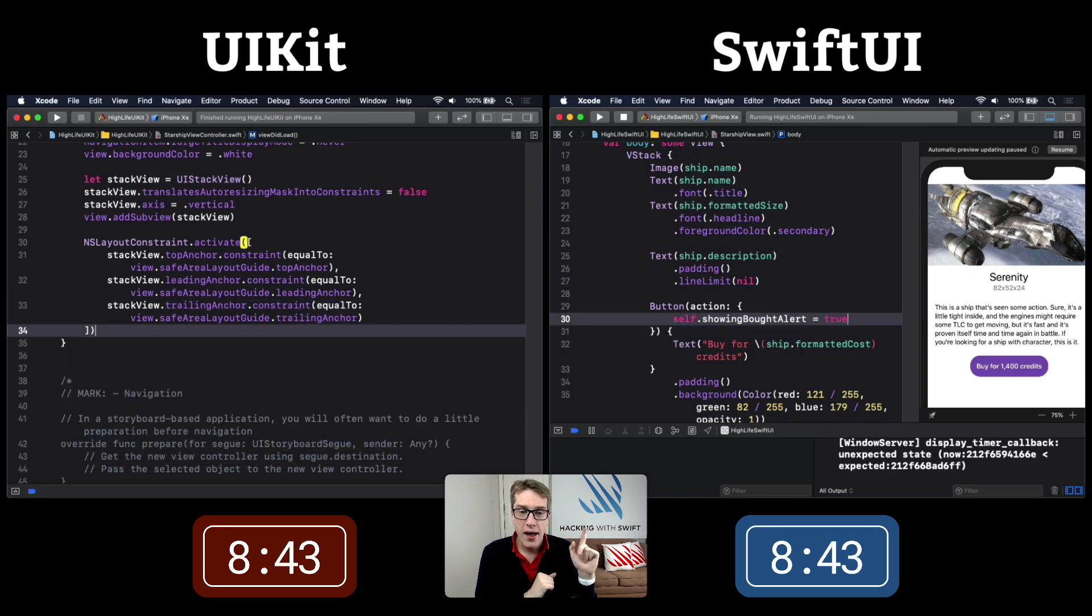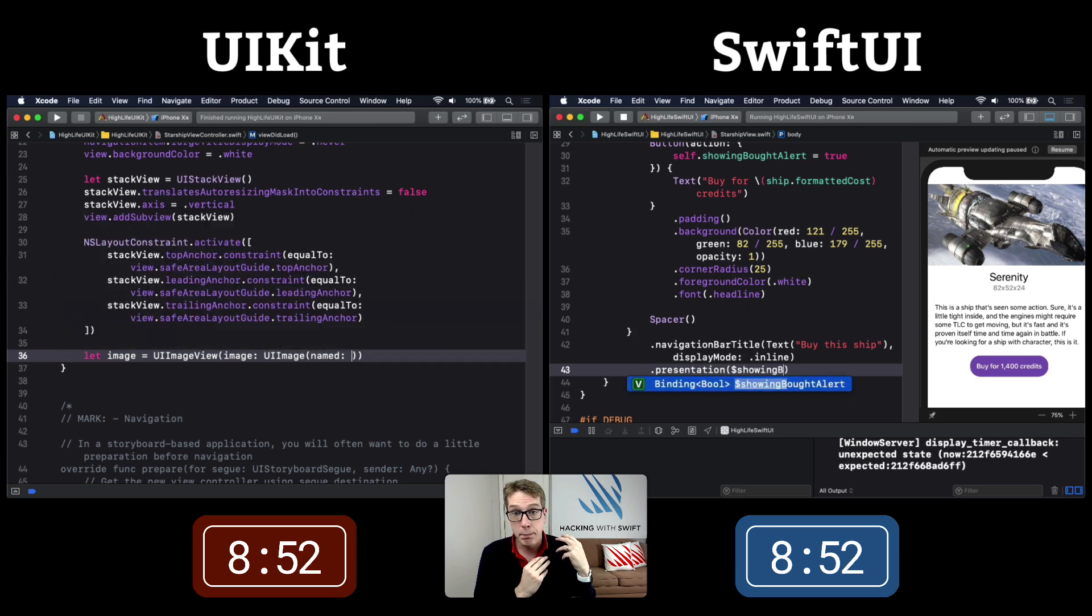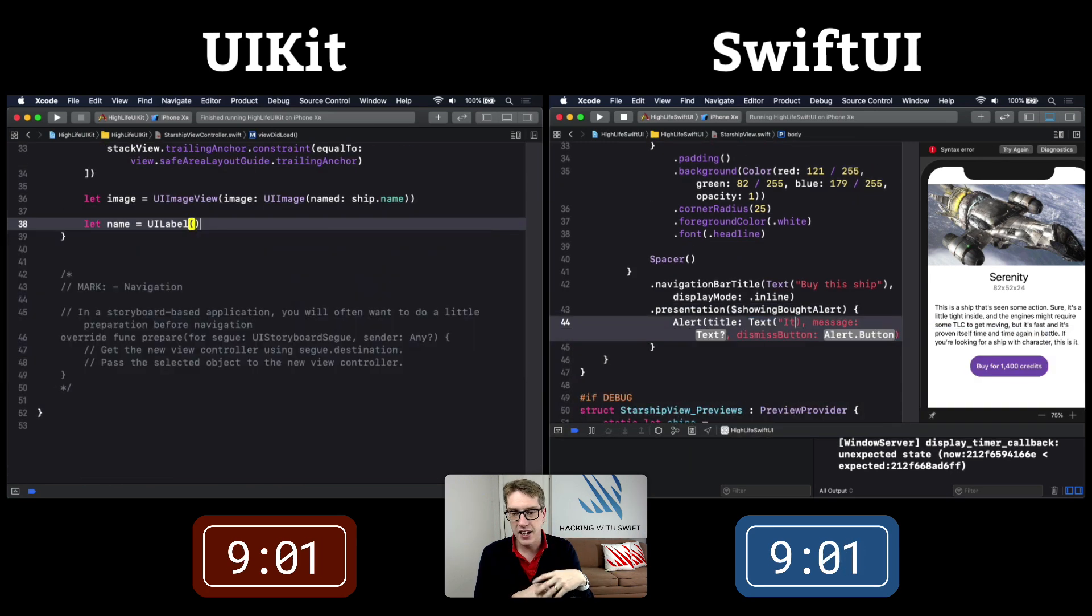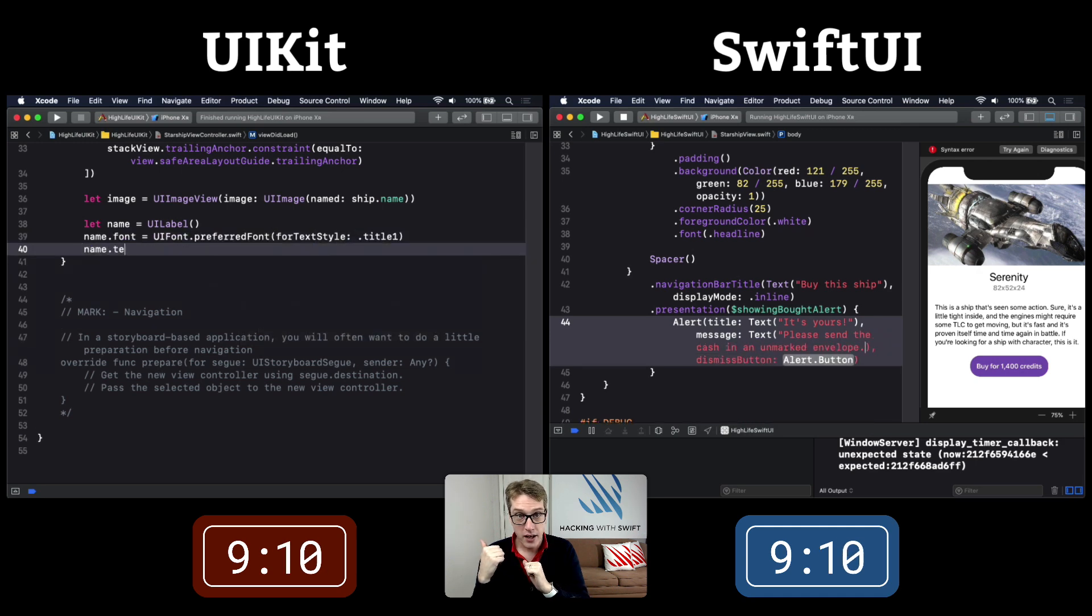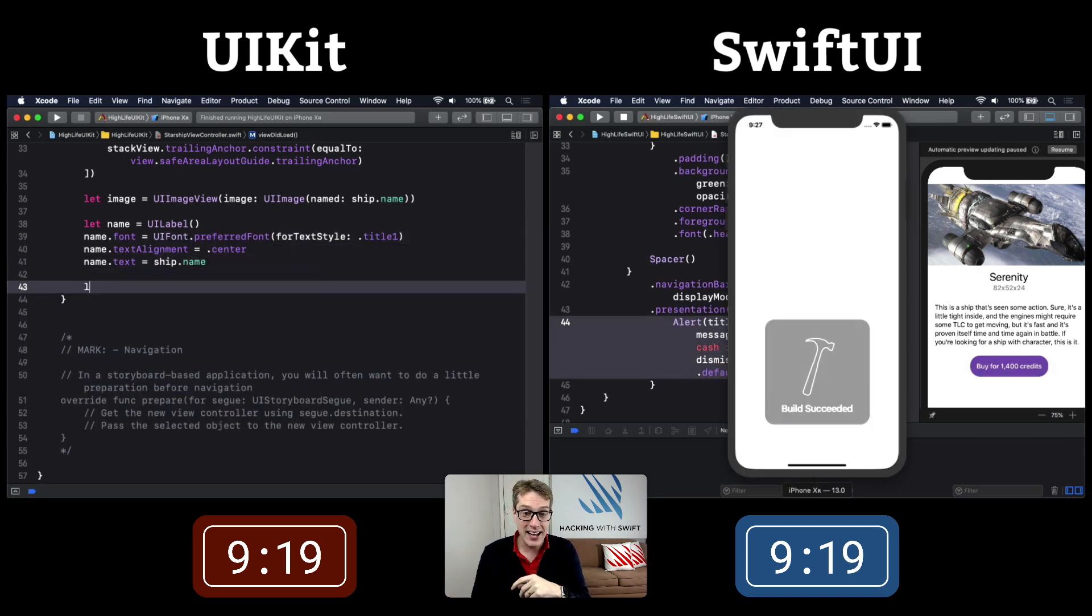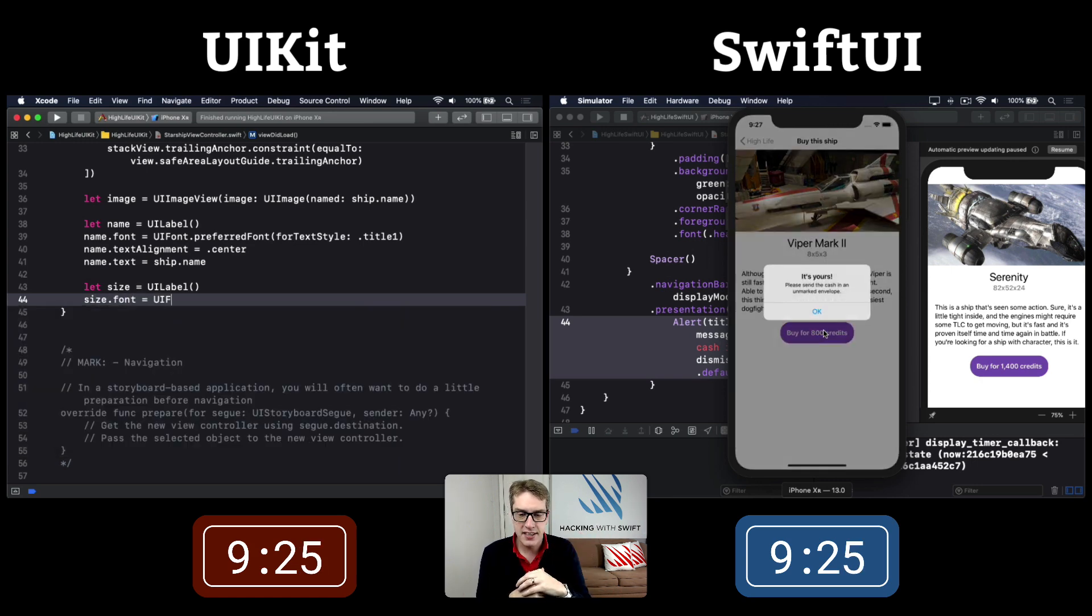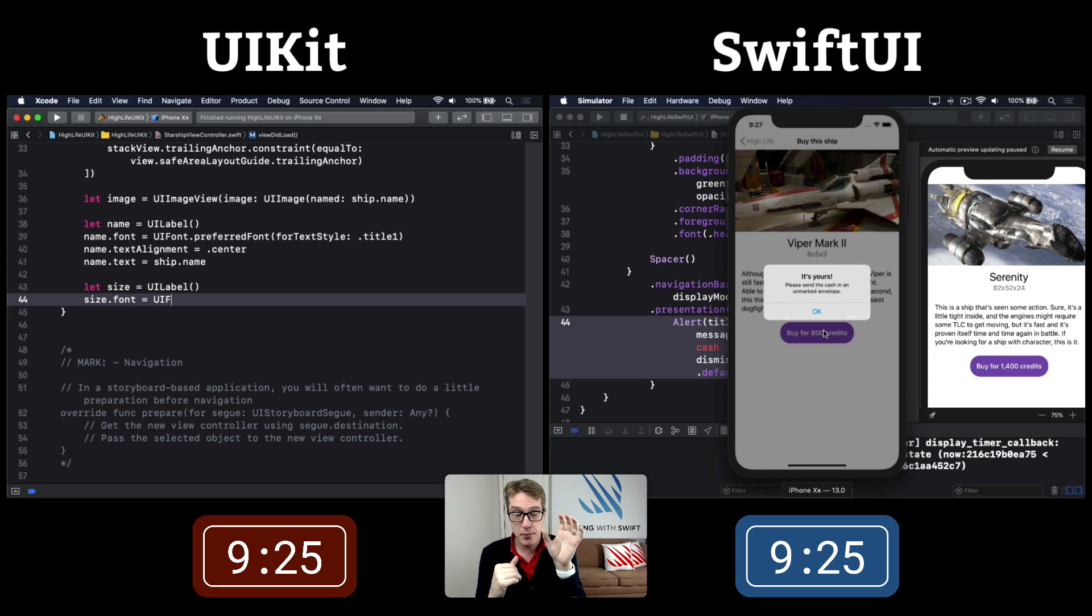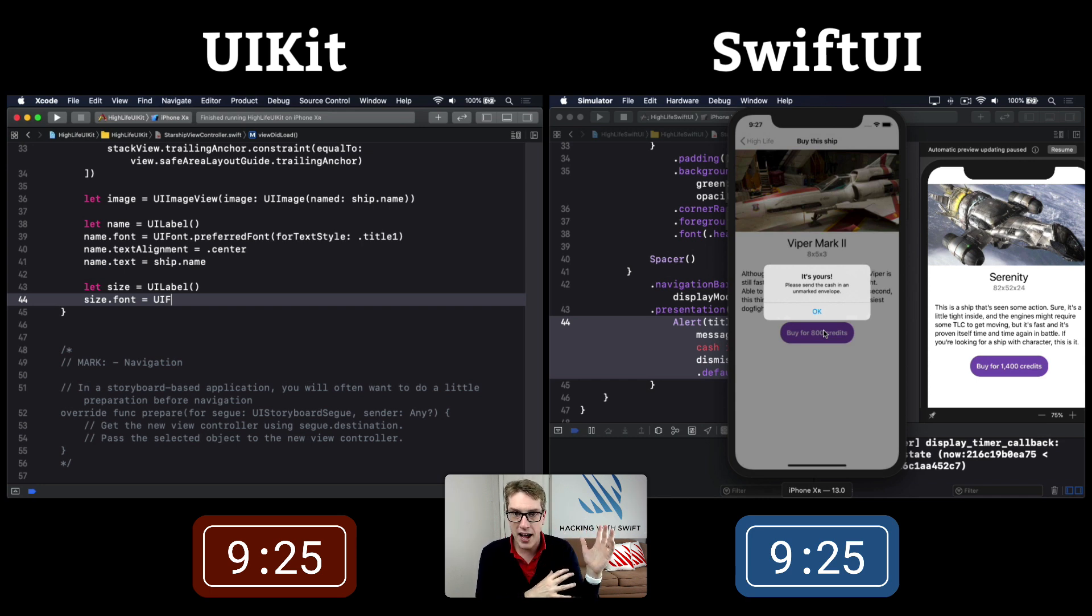SwiftUI now is on to the third milestone, presenting an alert when you buy a ship, while UIKit is modifying alignment of text. At 9:25, SwiftUI has now finished. That third milestone is complete - the alert saying it's now yours. SwiftUI is done.